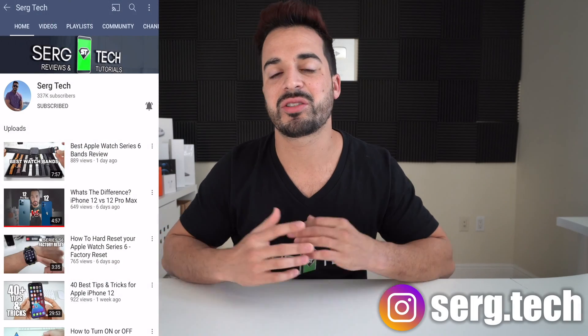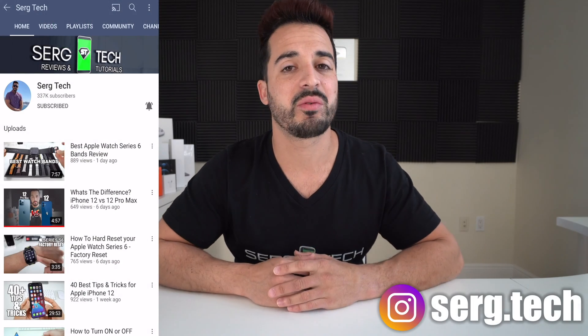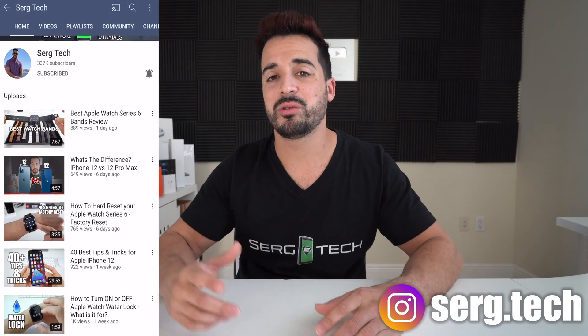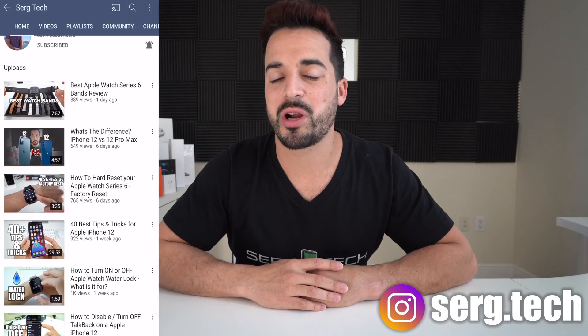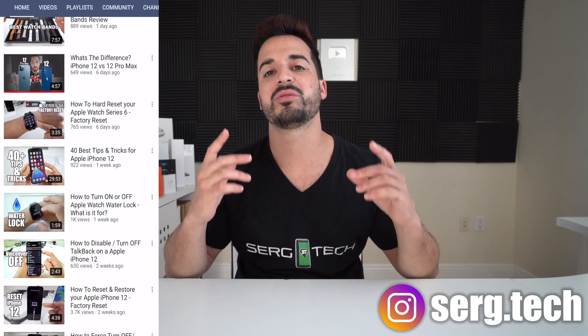So what's up everyone? Welcome back to Serg Tech, Sergio here. In this channel, I do a lot of tech reviews and tutorials, so make sure you subscribe so you don't miss out on future videos like this. There's going to be links to everything that I talk about in this video in the description down below. So do check that out and let's get right on with the video.